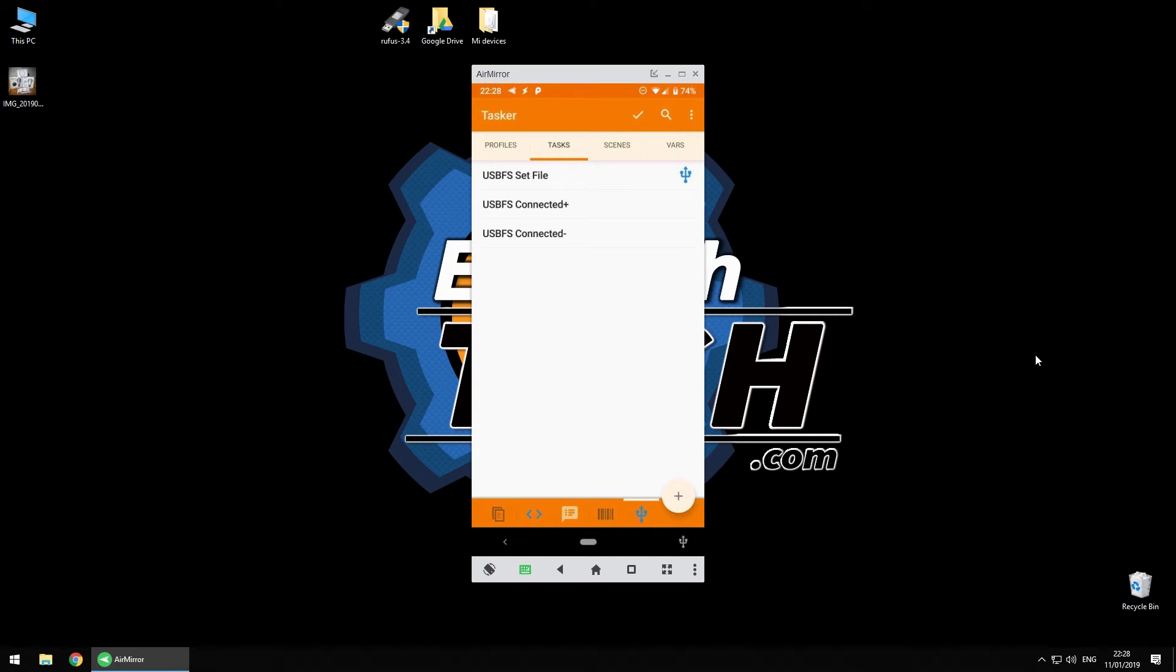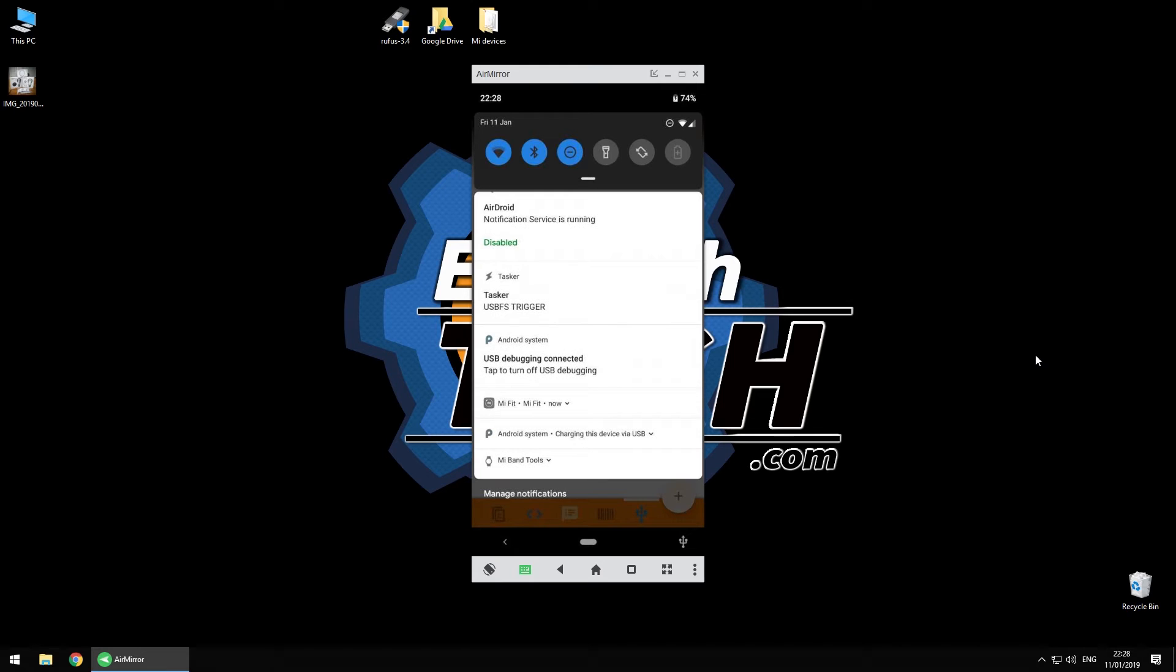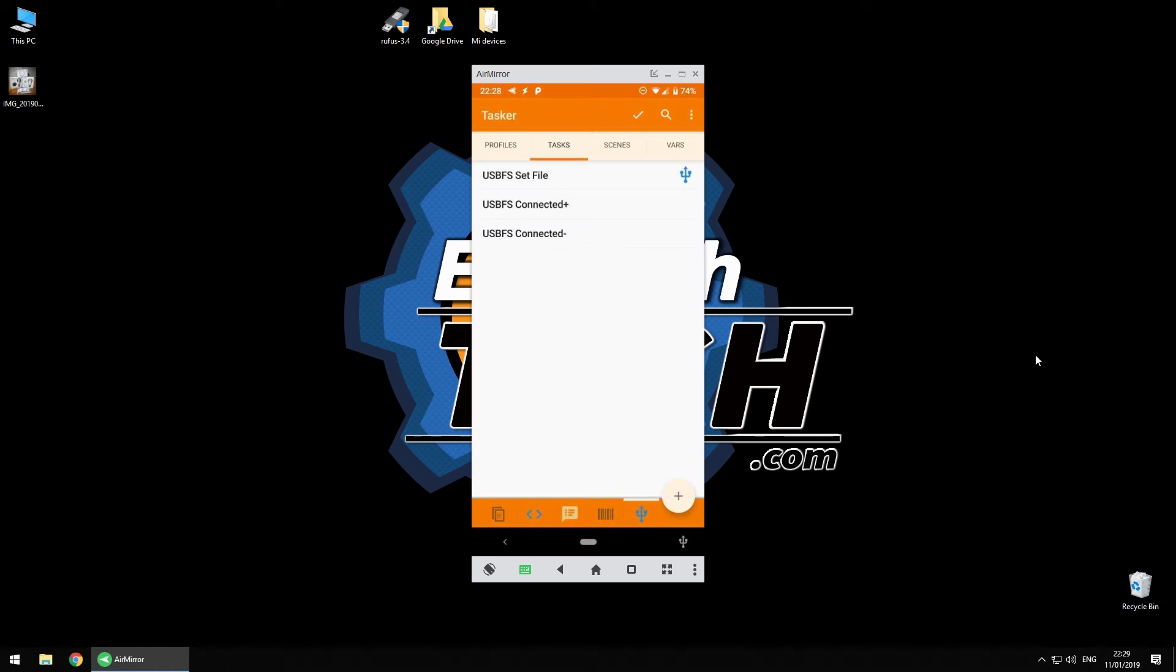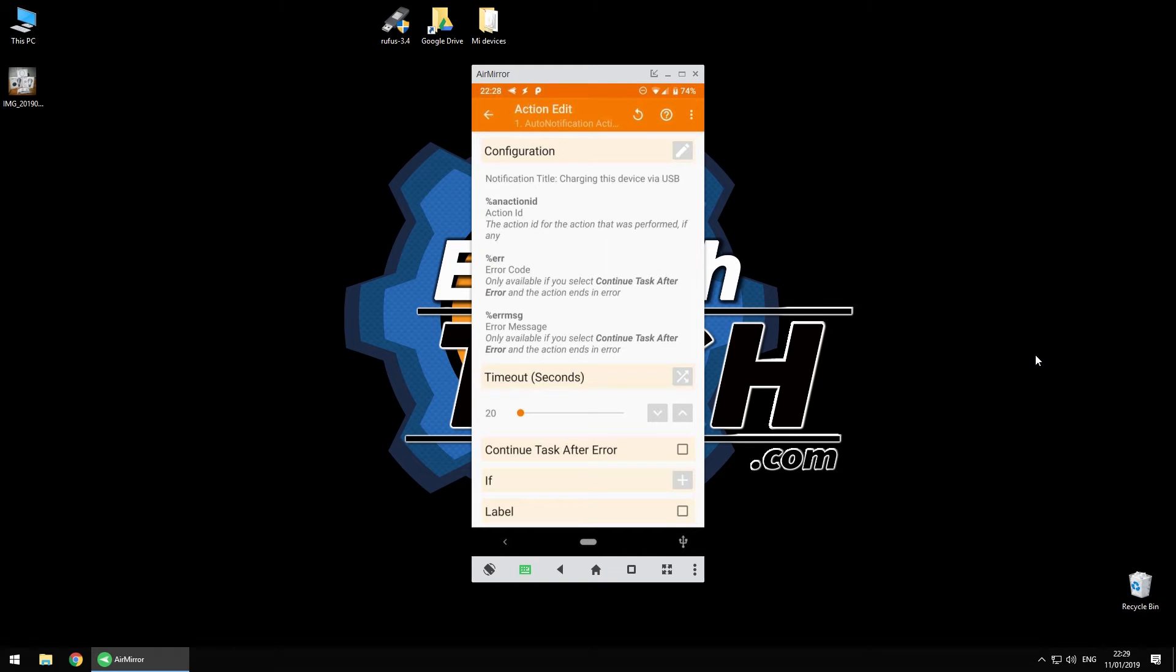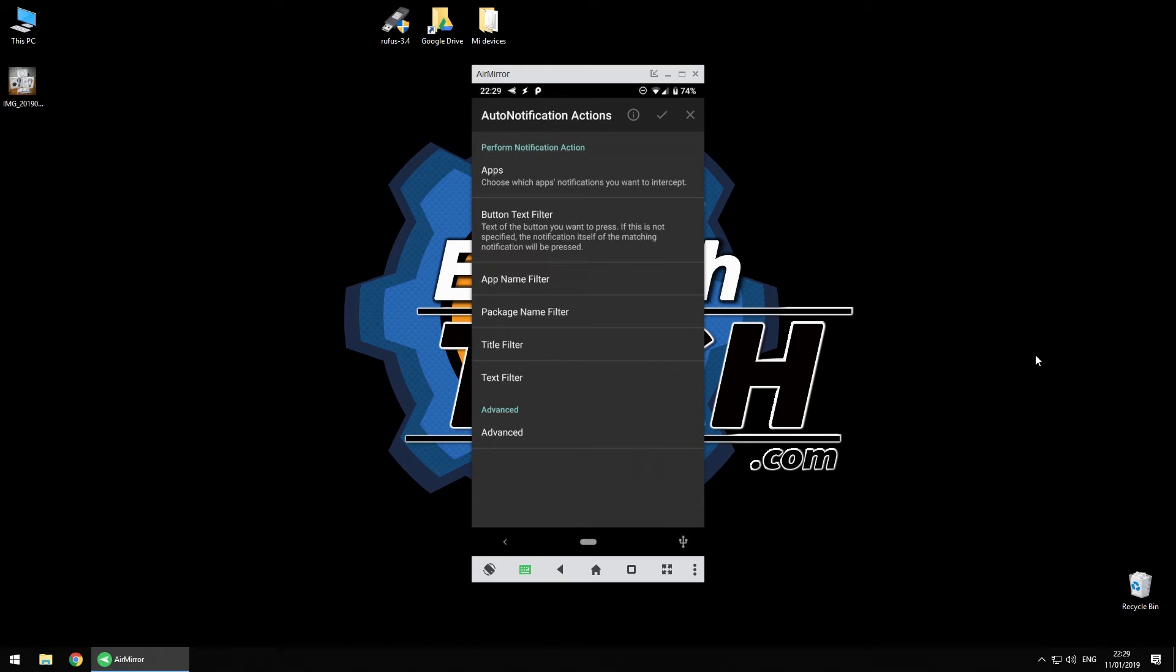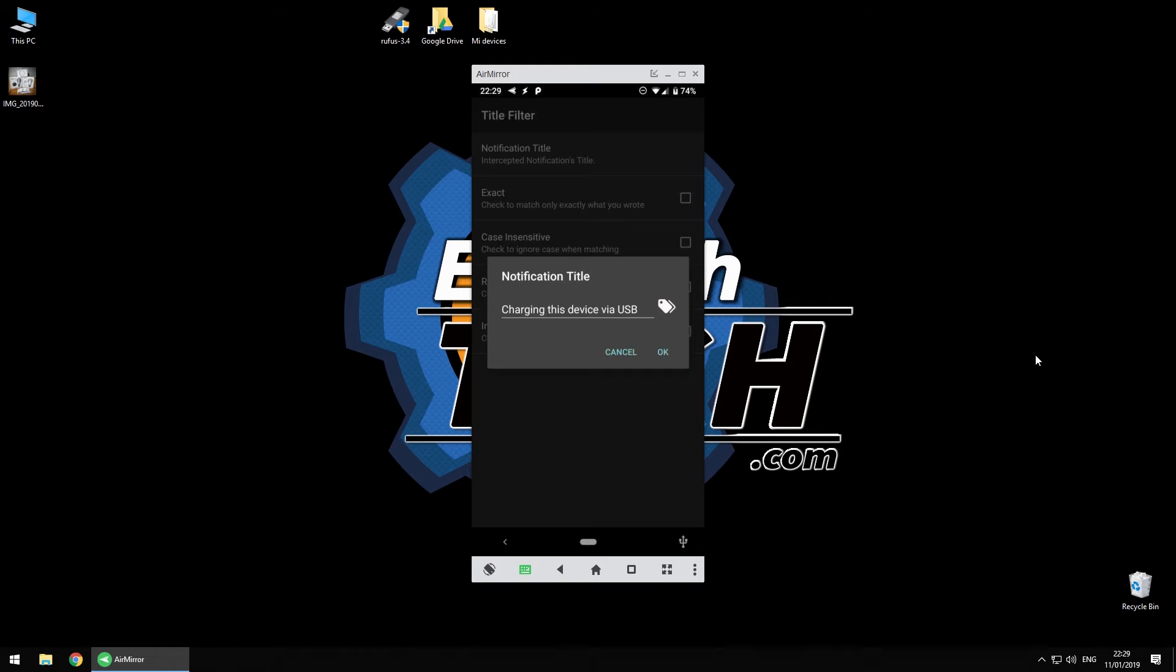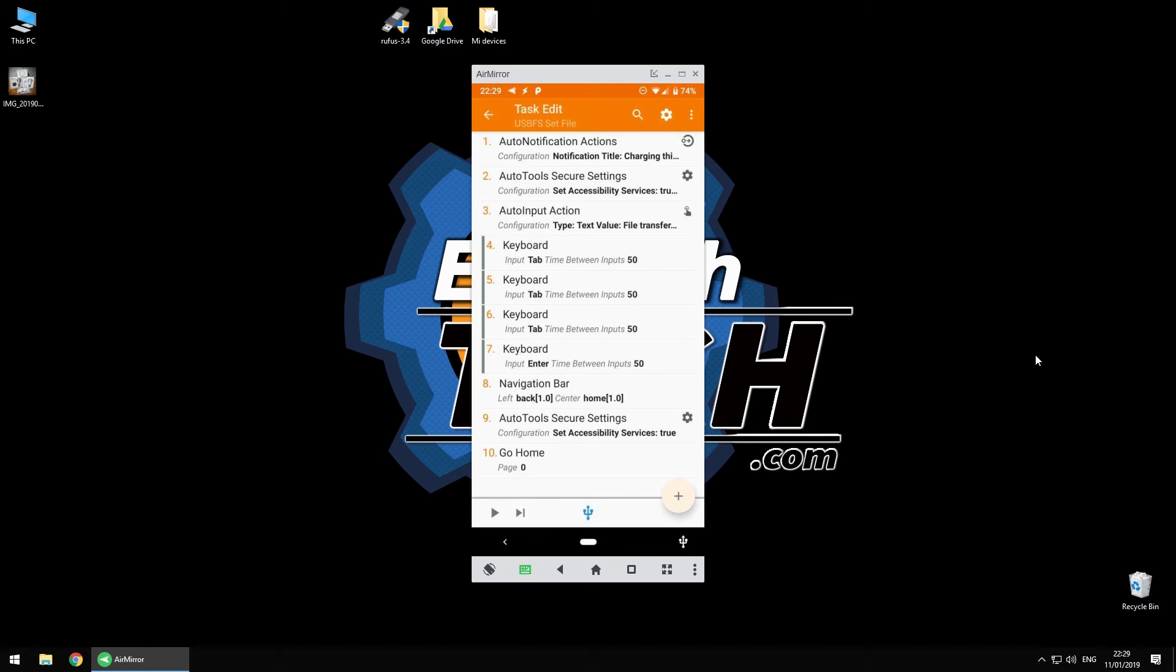When you go to tasks, we have a task that sets that value to USB file sharing. First of all, with notification action, I'm going to tap on this notification from Android system. So that notification is going to be tapped by this. To do it the easiest way, you just go to notification actions, edit, and then you can set, for example, title filter. Select and type in the title of that notification. In this case, it's 'charging this device via USB' as the title. Once this is done, that notification is going to be clicked, which means it will open the correct settings.